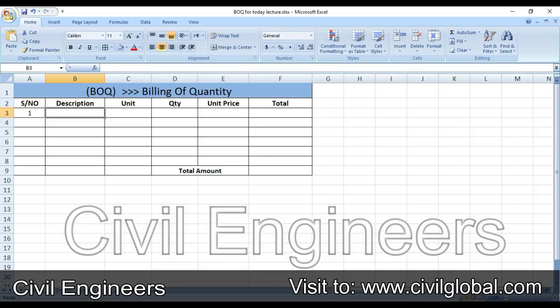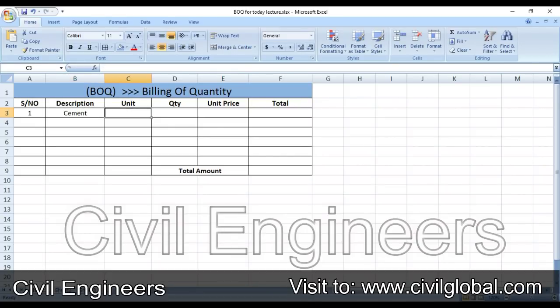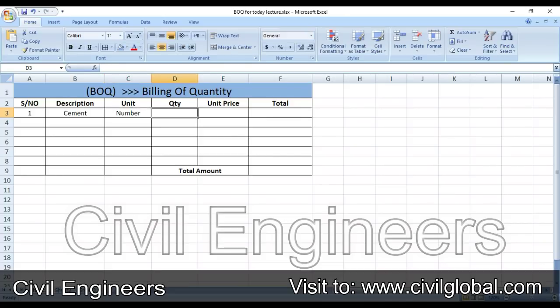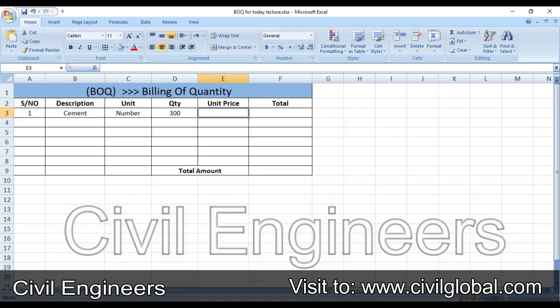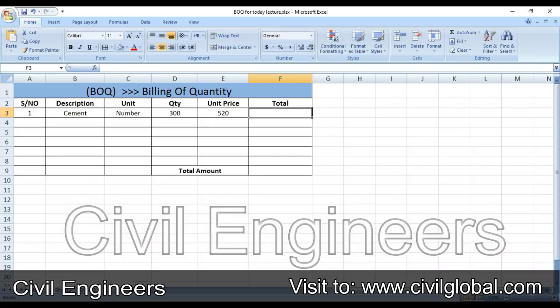I have to find out the billing of quantity for the cement. In the description column write 'cement'. The unit is numbers because we buy cement in bags. Quantity needed is 300 numbers of bags, and the unit price per bag is 520 rupees.